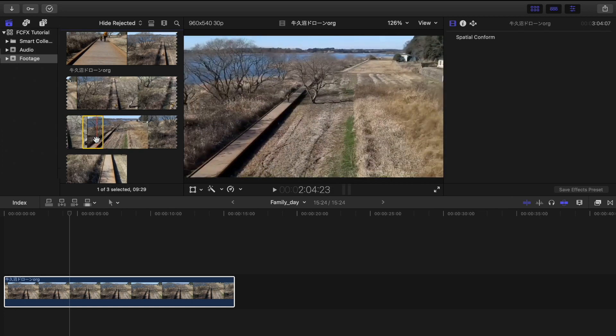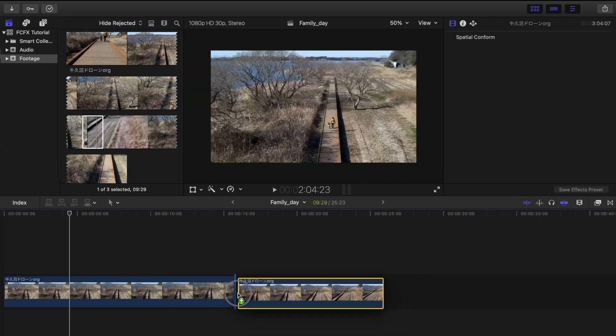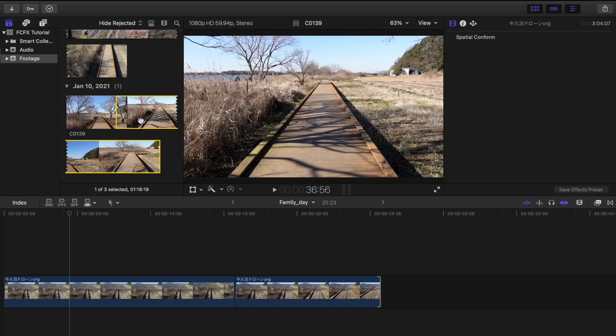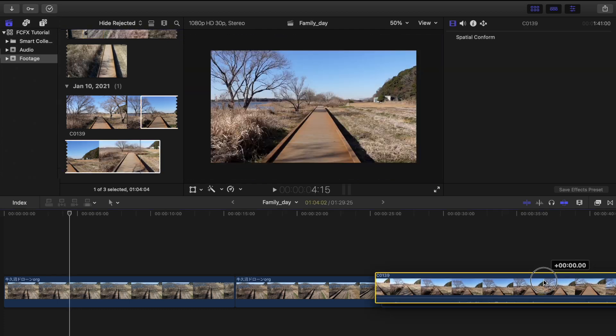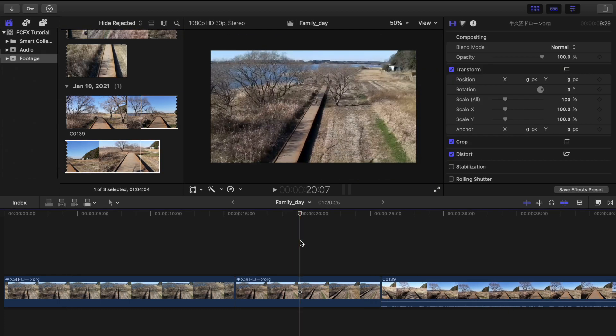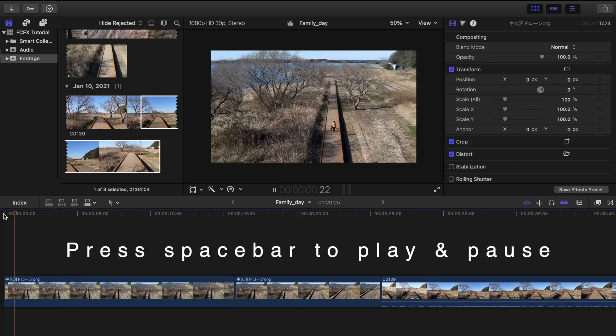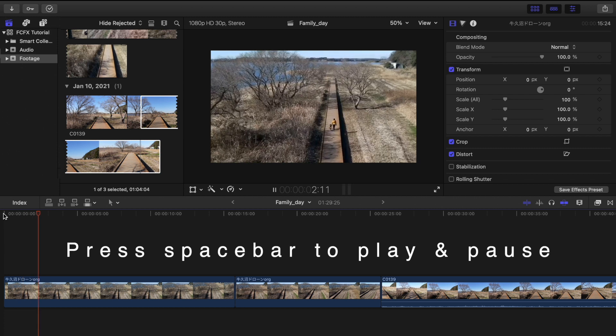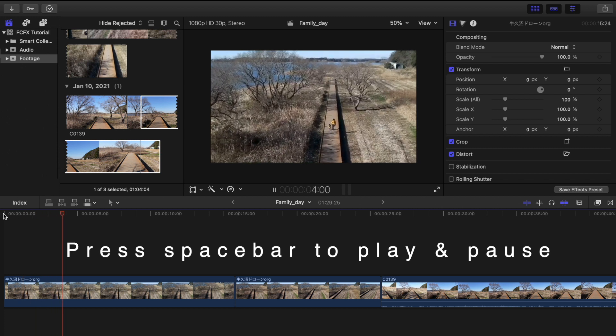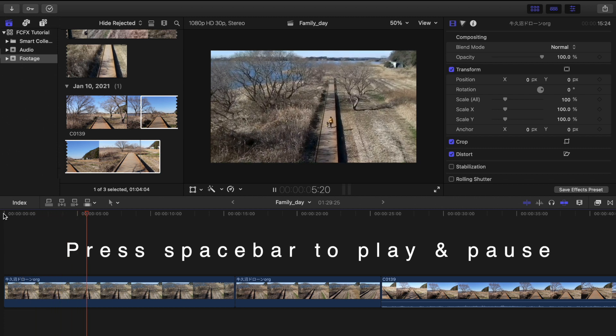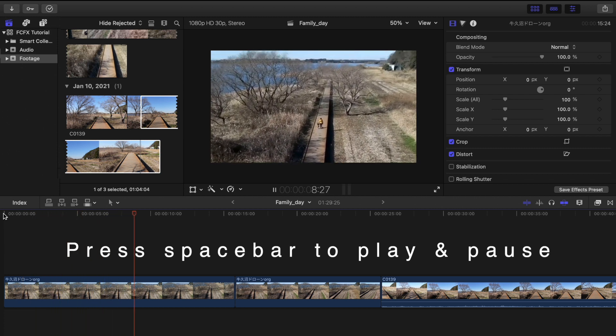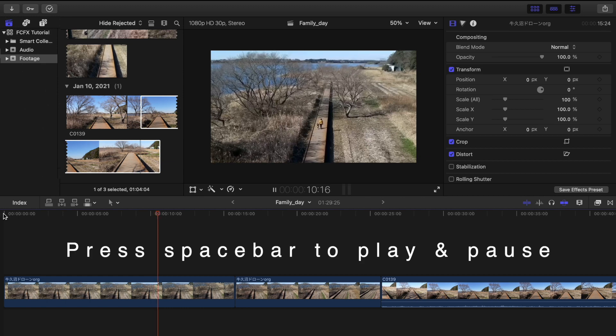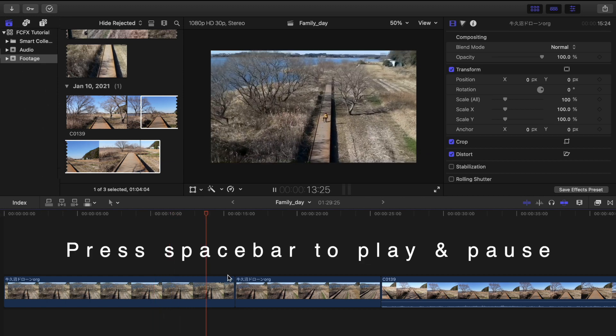You can just add as many video clips as you want. If you want to see the preview of your video, just press the spacebar in your keyboard to play and press it again if you want to pause your video.